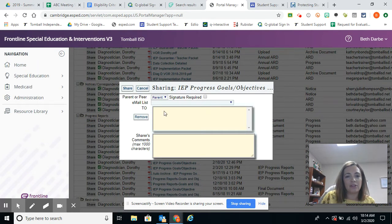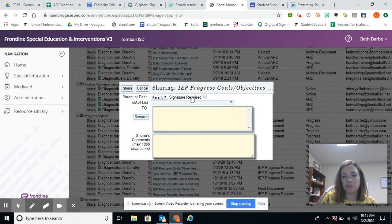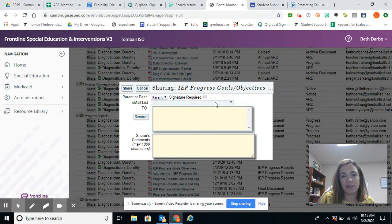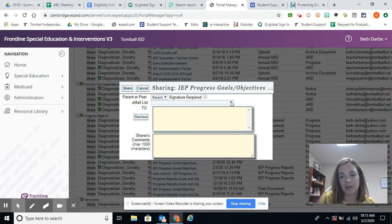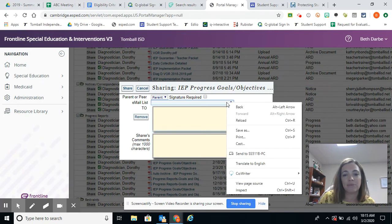And so we're going to select parent because we're sharing with a parent. When we share with parents, we're not going to require a signature. Parent email addresses that are in eSped feed from eSchool. So if the parent has provided us an updated email address to your campus registrar, they will be in this drop down menu.